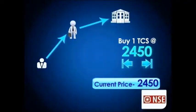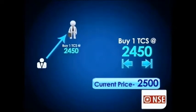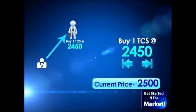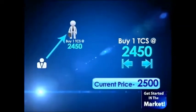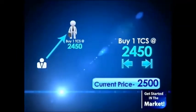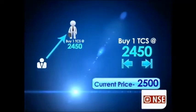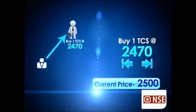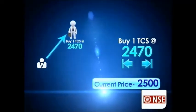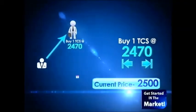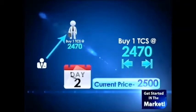But what happens in case the stock does not touch the price that you have put in? In that case, you have the option of modifying your order — you could revise it upwards to Rs. 2470 in a bid to execute it. These orders are valid only for the same trading day; they do not get carried forward.